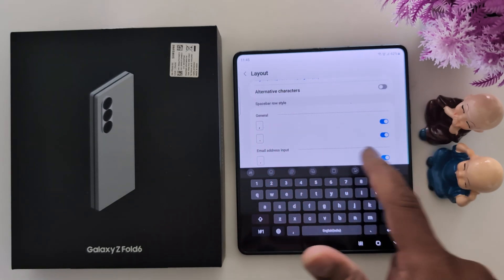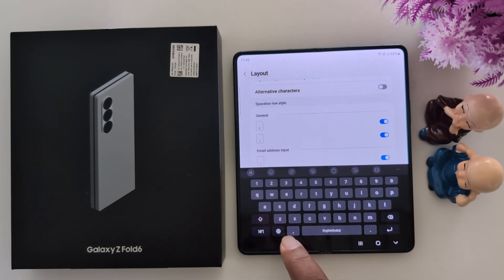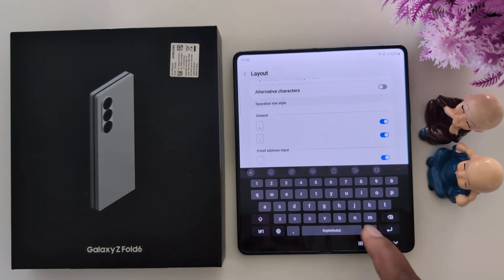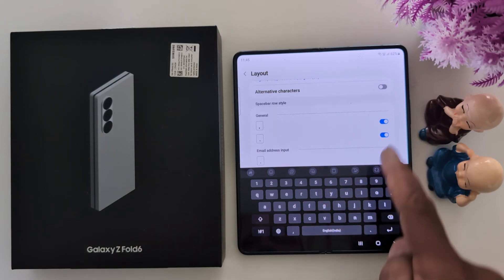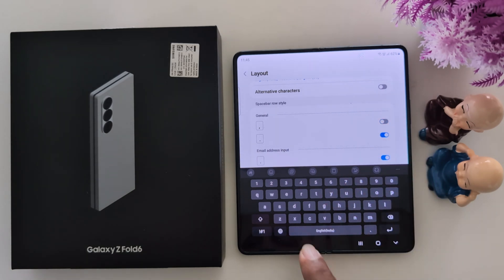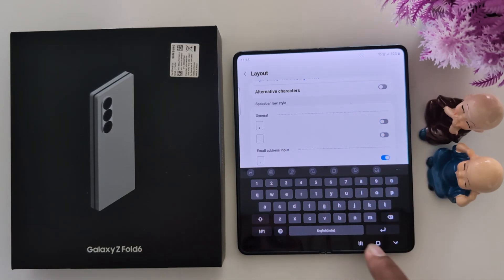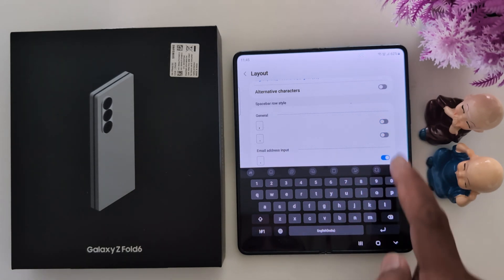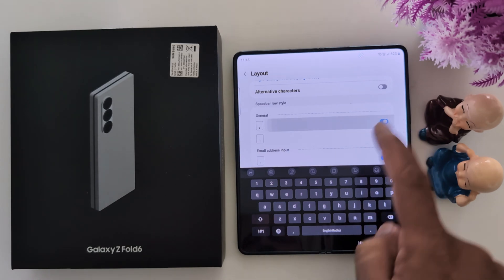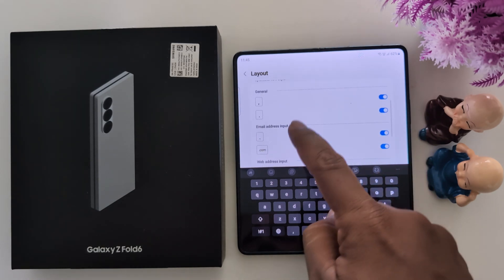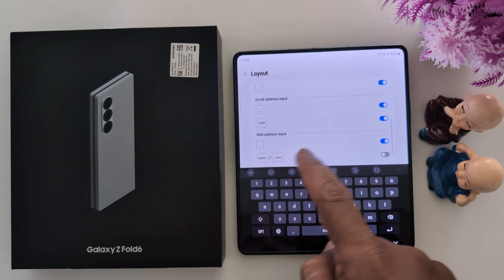Also, see the comma icon here. If you don't want to use it, just toggle it off and it will hide from the keyboard. This also applies to email address input.